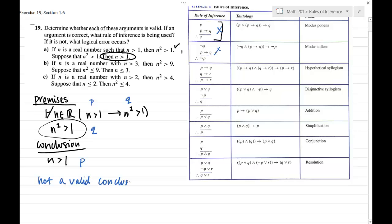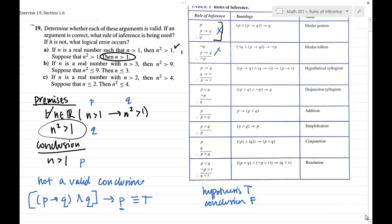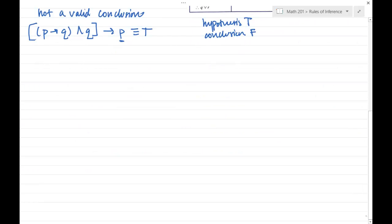The argument they're trying to use is: the implication p implies q, and q, implies p. This would have to be a tautology. But I know it's not a tautology. If an implication is false, the only situation where it's false is if I have a hypothesis that is true and a conclusion that is false. So I want to find a situation where p is false but the hypothesis is true. Let's see what happens if we give p a truth value of false.